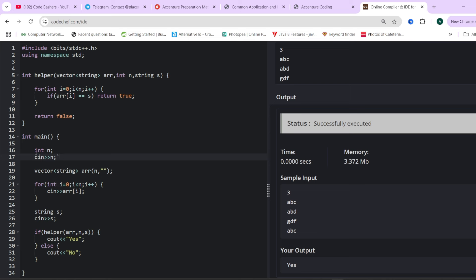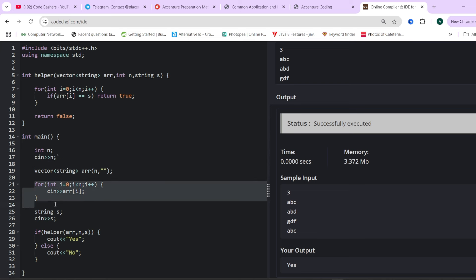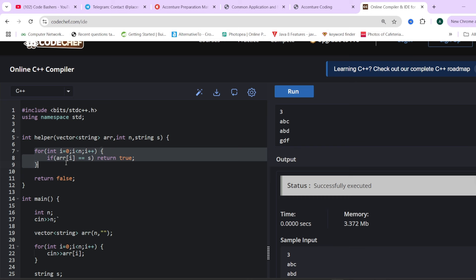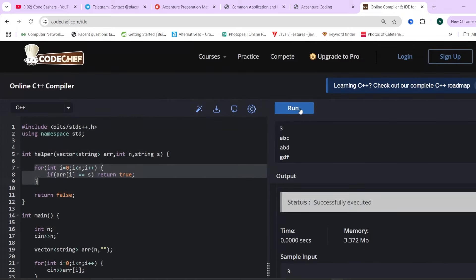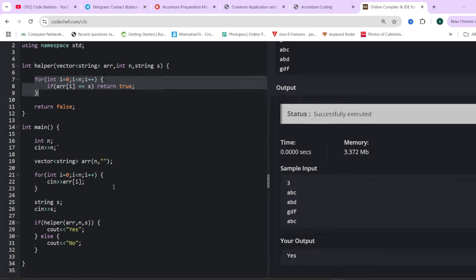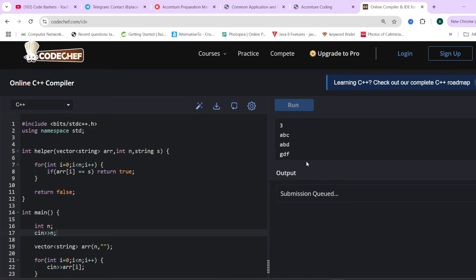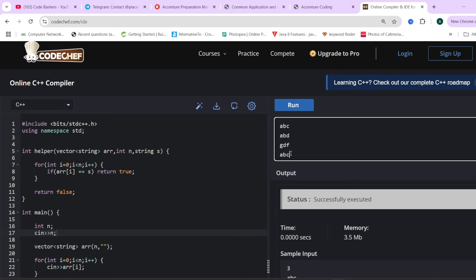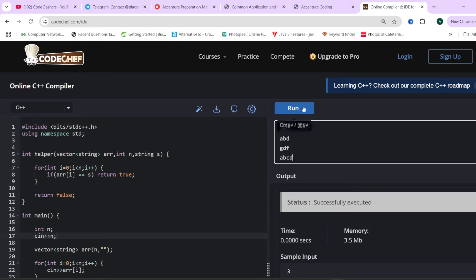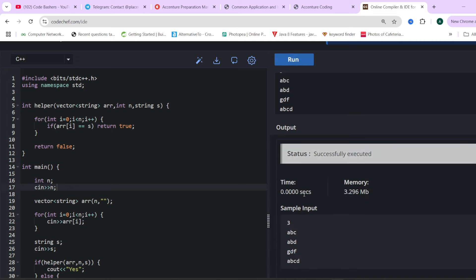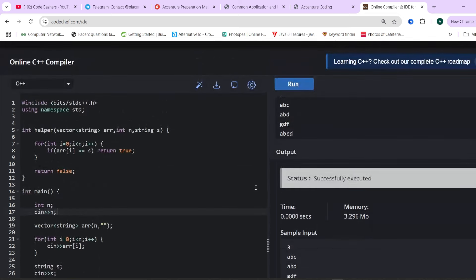The code for question 2 is very simple. We take N as input, then all N strings, and then the string S we need to find. We call a helper function with the string array and S. Inside, we simply iterate over the array and check if arr[i] equals S — if yes, return true, else return false if not found. Testing with three strings and S as ABC gives yes. Changing S to ABCD gives no, since ABCD is not present in the array. This code will pass all the test cases.